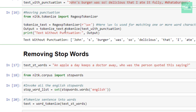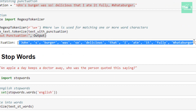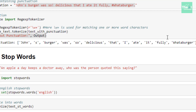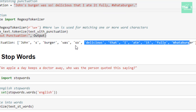Looking at the output, in this list you won't find any punctuation marks. The punctuation marks like hash, comma, exclamation mark, and apostrophe have all been filtered out from this particular sentence or text. As you can see here, all of the punctuations are removed.